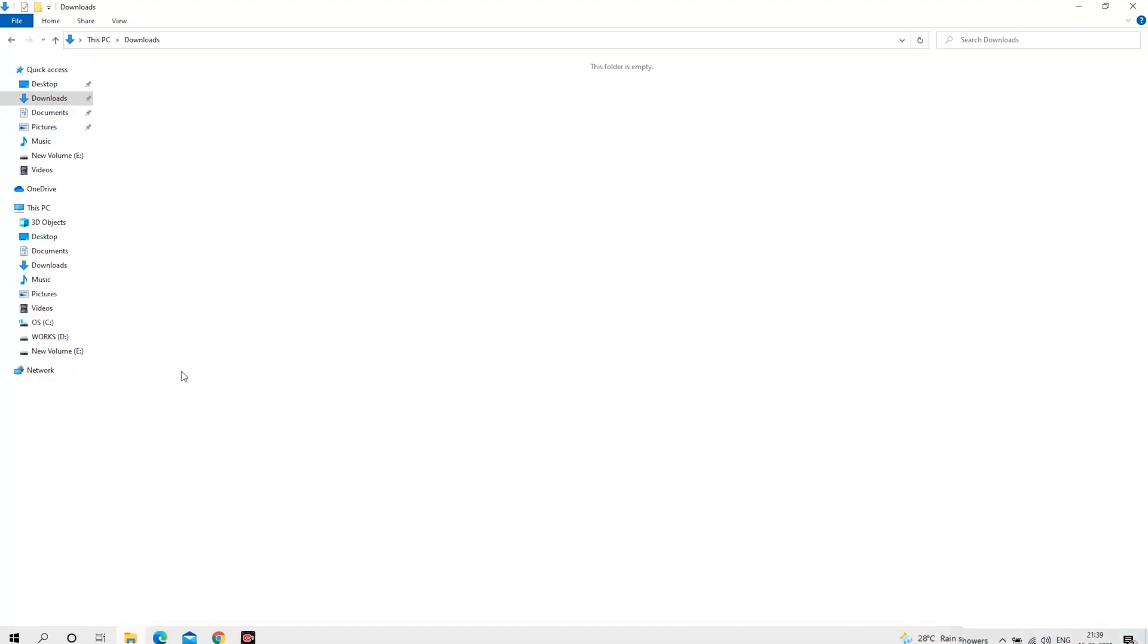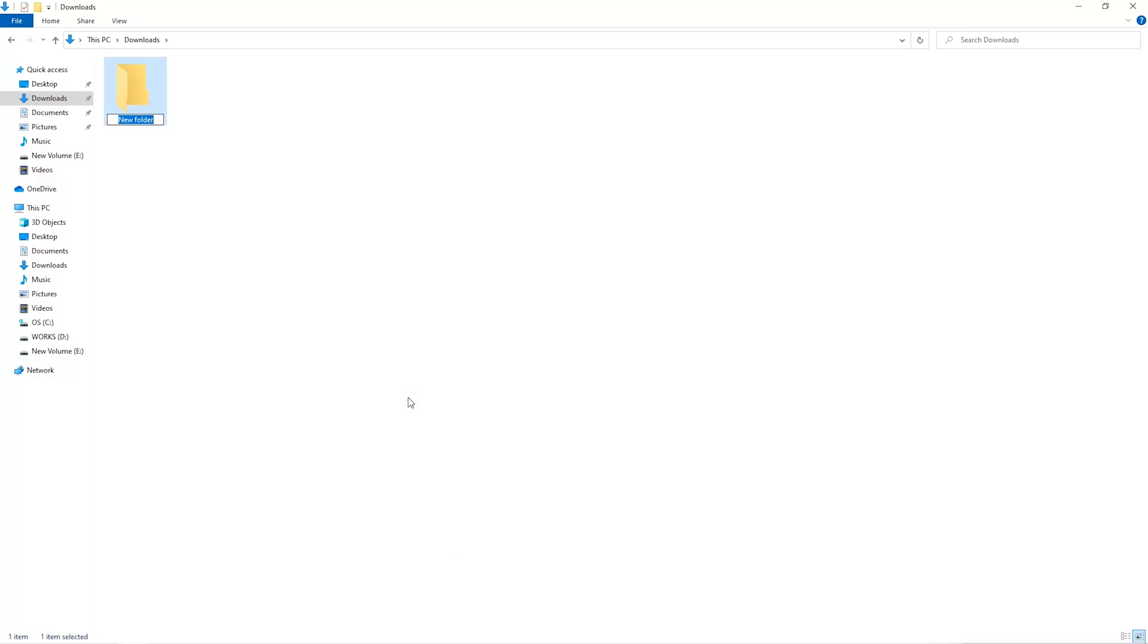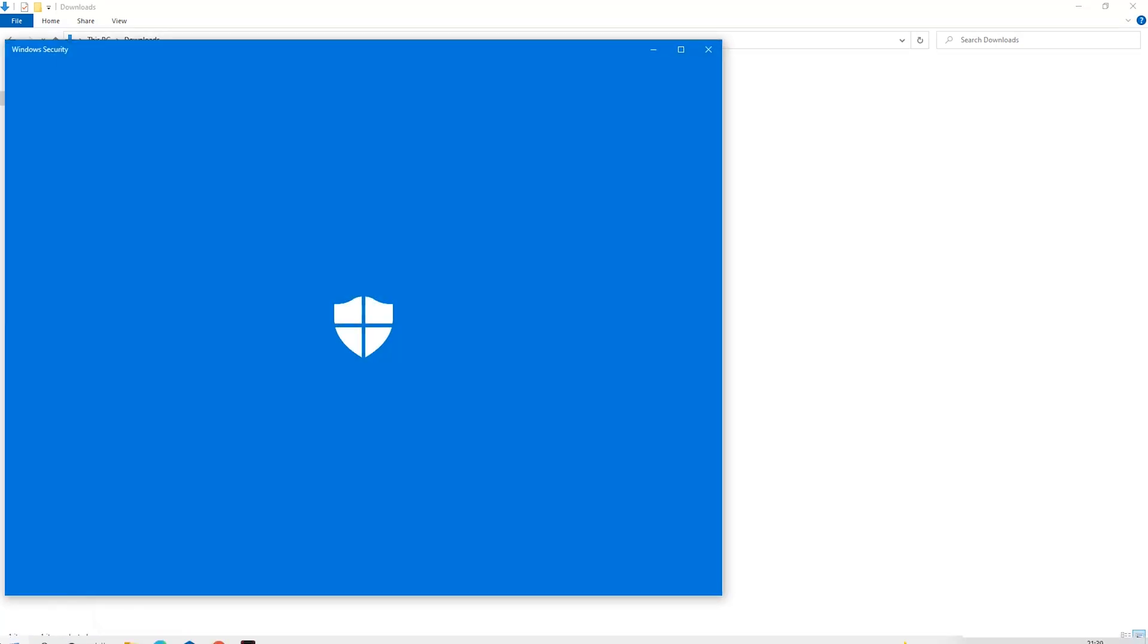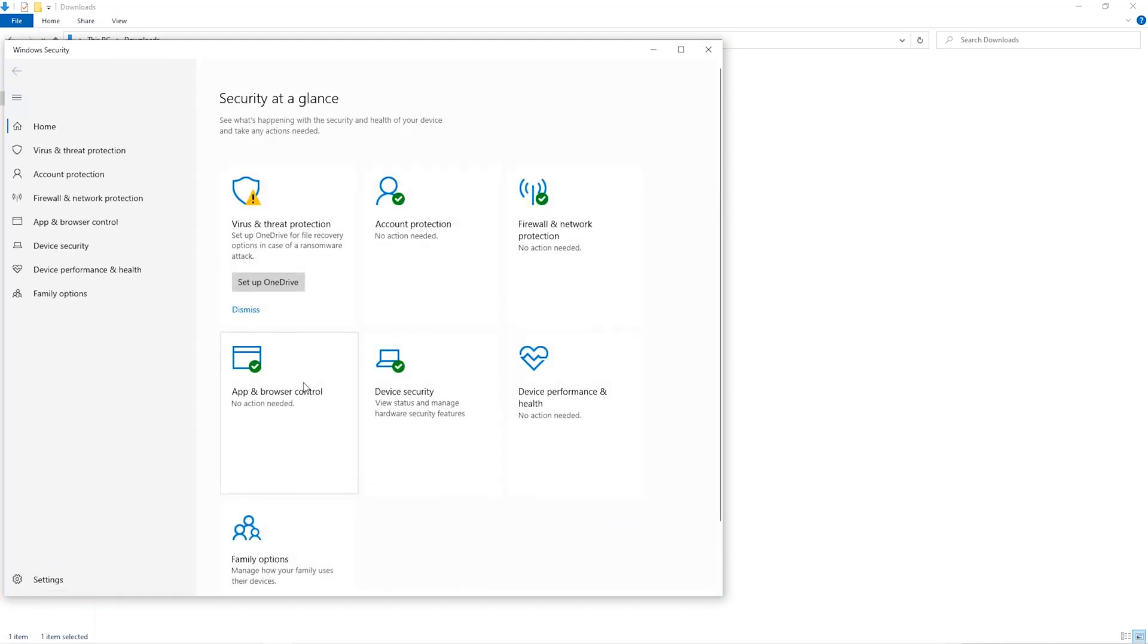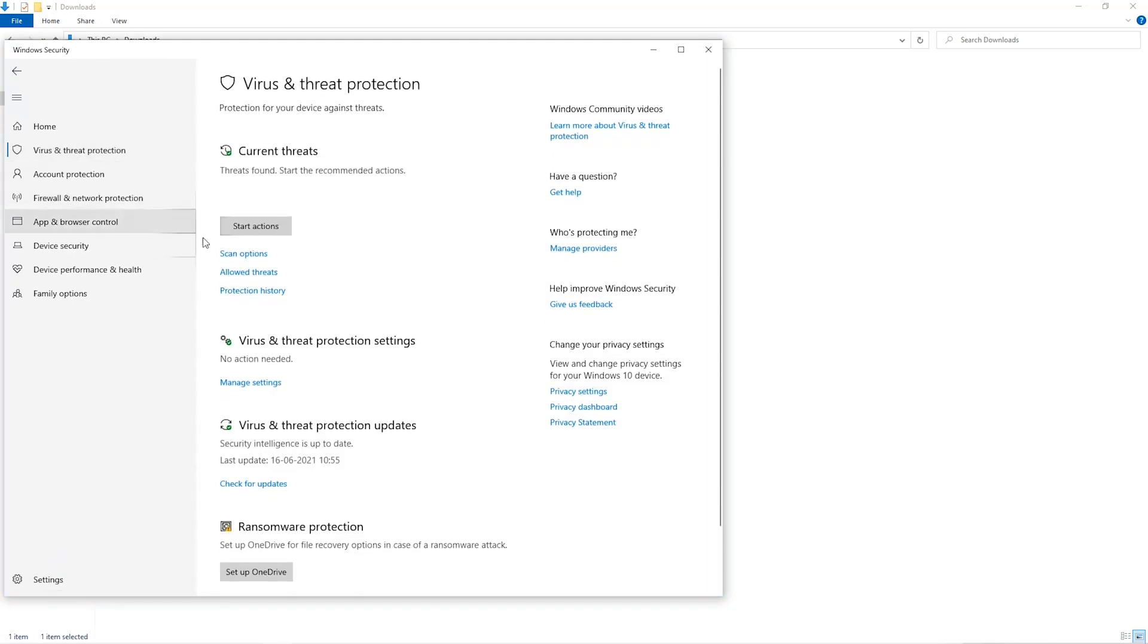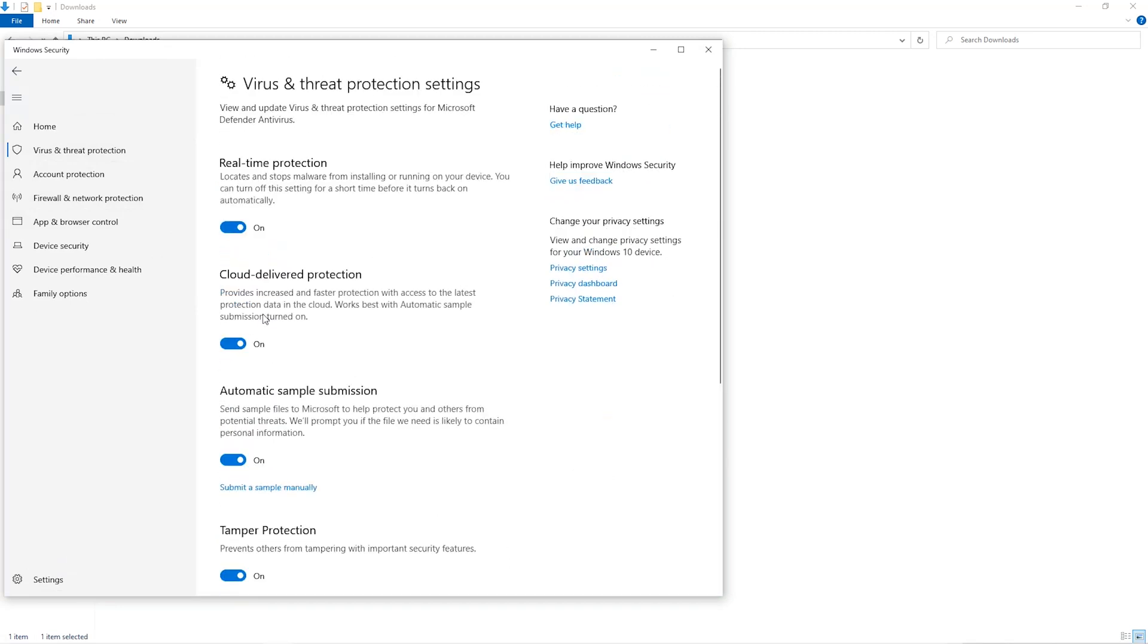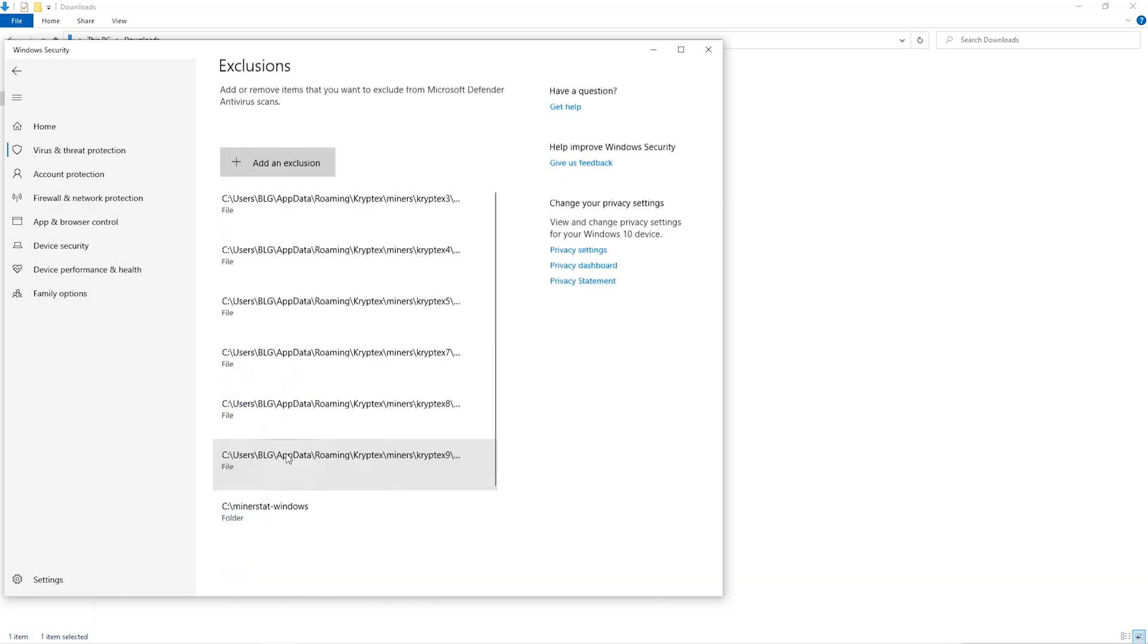The first step is to open your downloads folder and create a new folder, we'll just call it miner. Open up your Windows Security settings, go to Virus and Threat Protection, go to Manage Settings, scroll down and go to Exclusions, click on Add and Remove Exclusions.